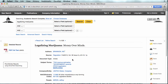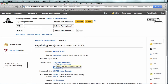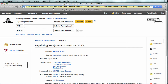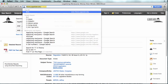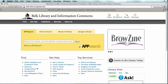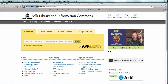One thing that library databases have that the internet does not have is they are indexed by humans, so they have subject terms, which can be very powerful. I could go on about search strategy, but for now I'm going to return to the library's homepage and talk about the articles and databases page for just a moment.